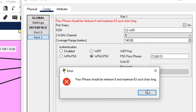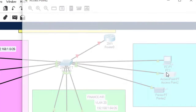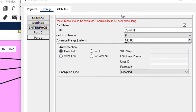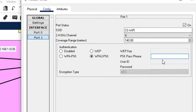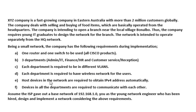The password must be a minimum of eight characters, so I'll reconfigure the CS WiFi access point password as 'Customer@123'. Now all three access points are configured with their respective SSIDs and passwords.